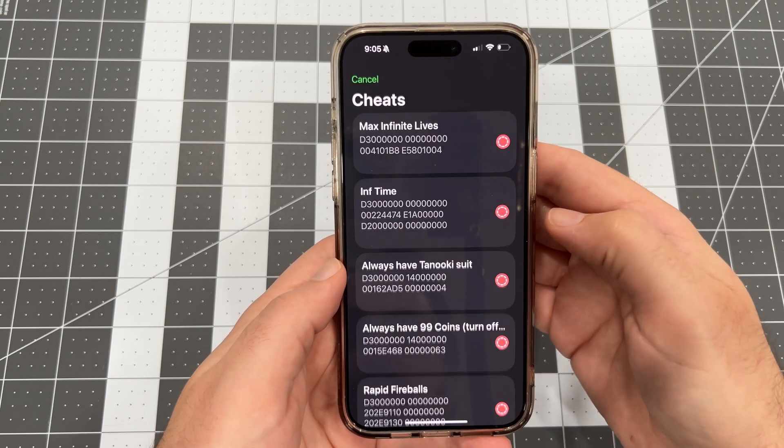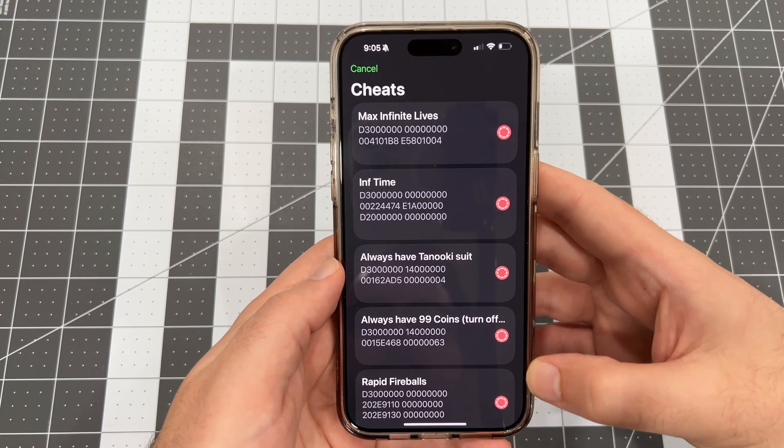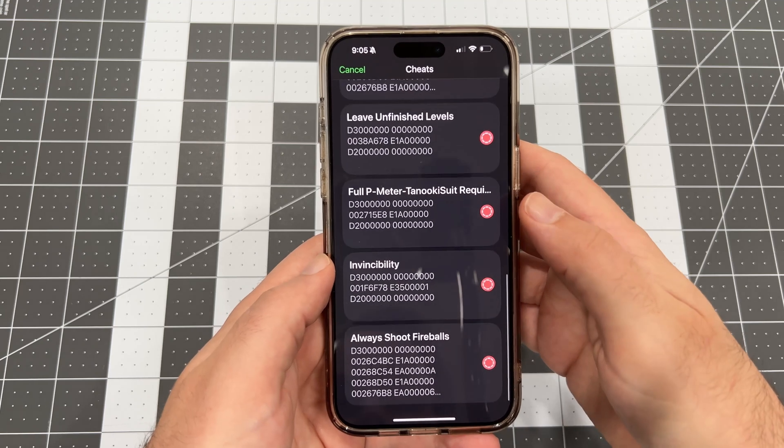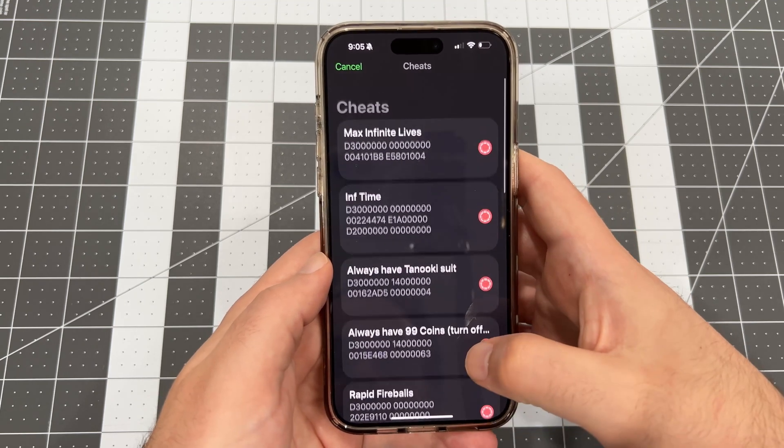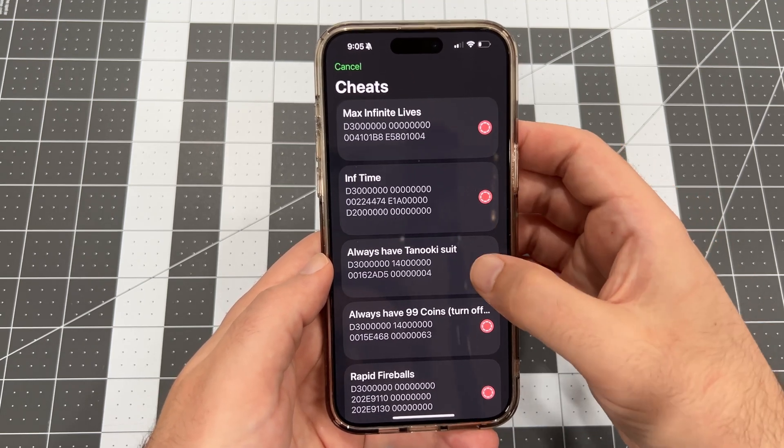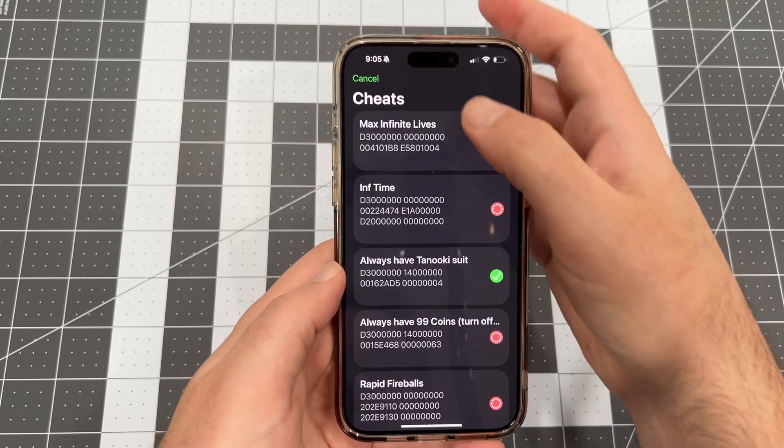The Folium 1.4 update just hit the App Store, and with it comes proper cheats management in the UI. While the update supports managing cheats in the UI, you must add your own cheat files manually.